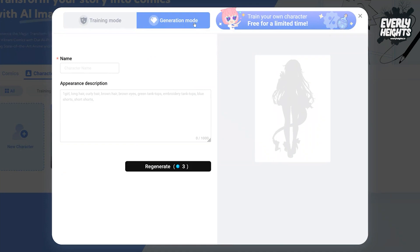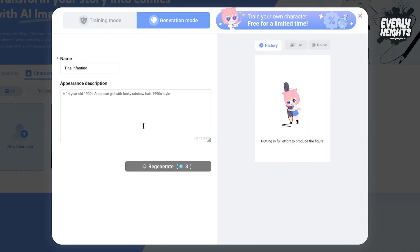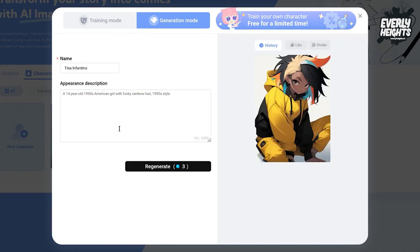To see how this works, take a look at me creating the character model for Tina Infantino, one of the characters from Zoo of Zero Tolerance. I put in her name, Tina Infantino, then put in a rough description of what I wanted, which is basically a 14-year-old girl in the 1990s with rainbow-colored hair.